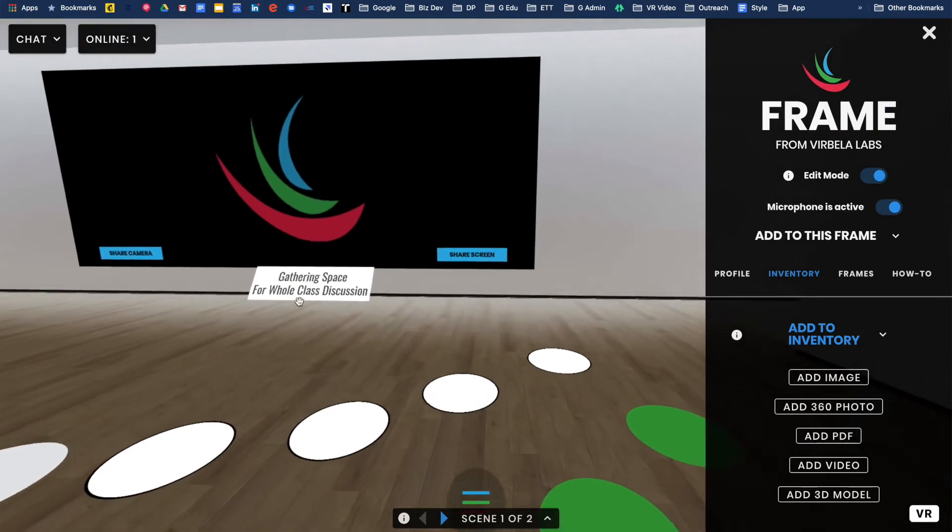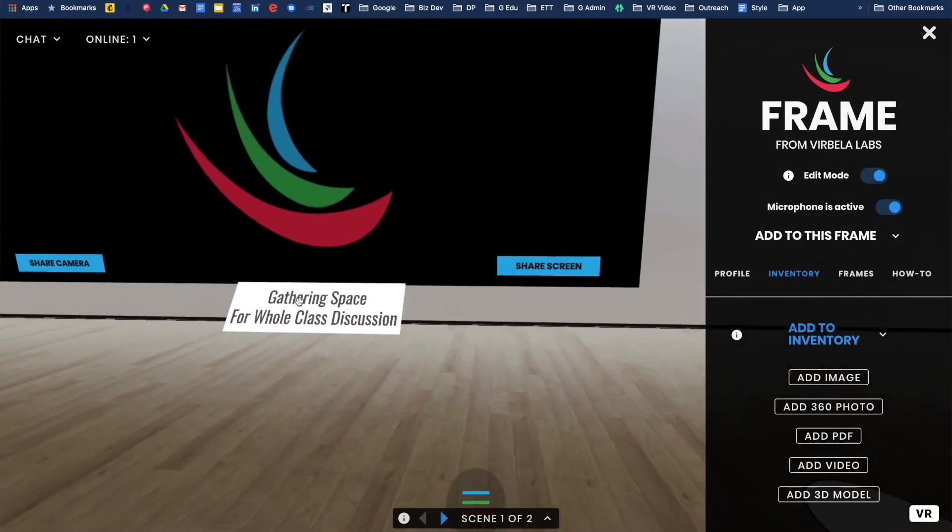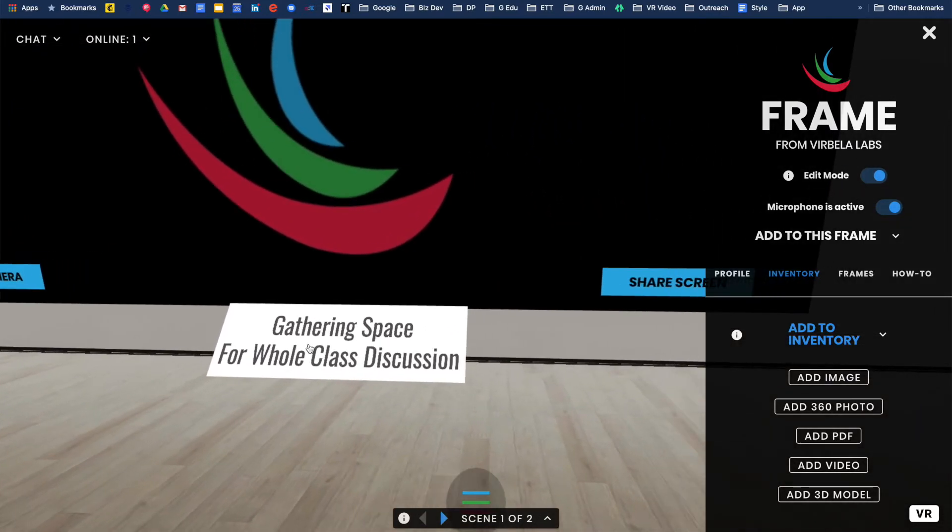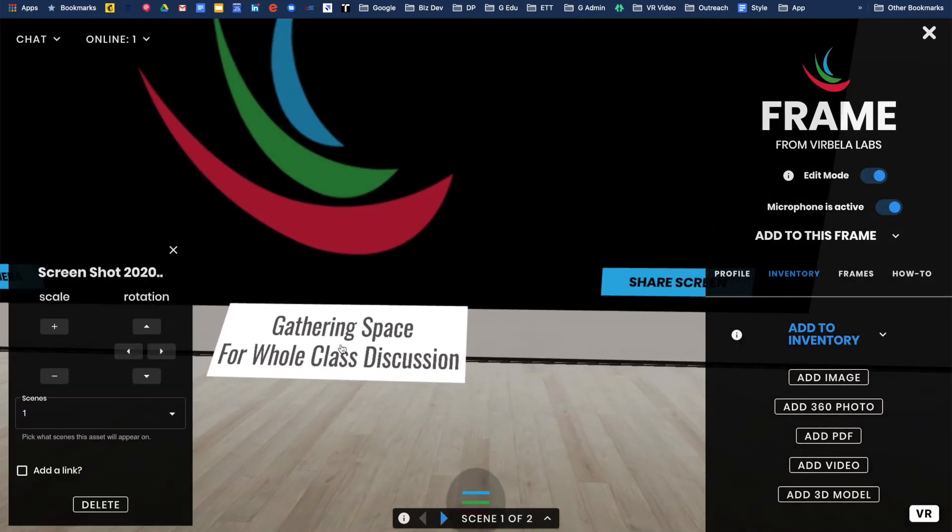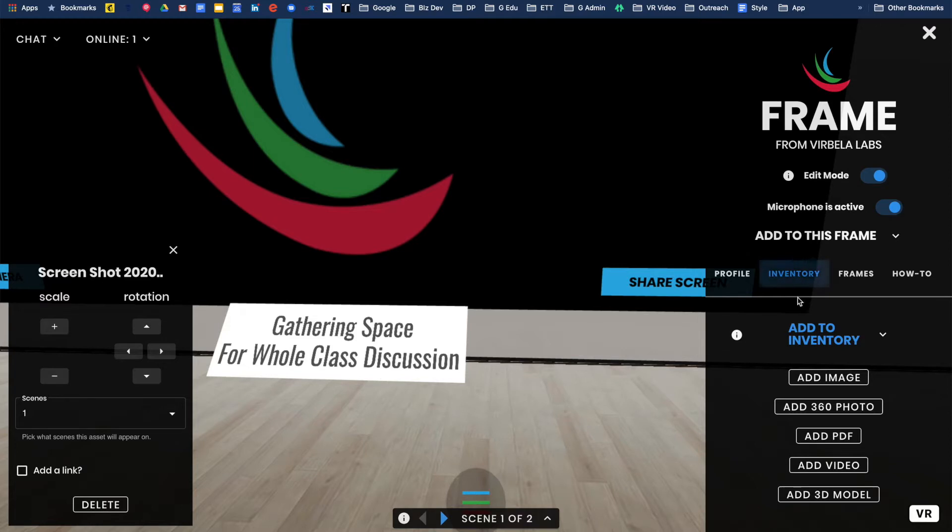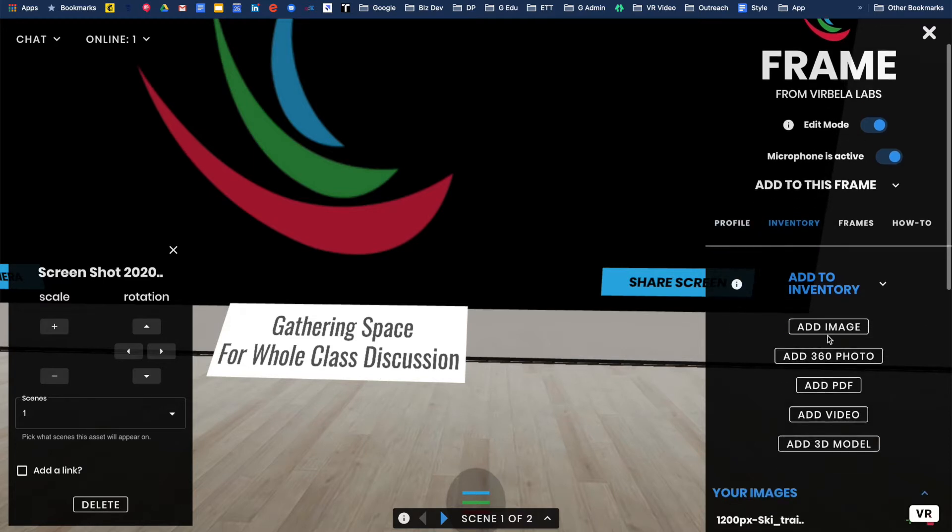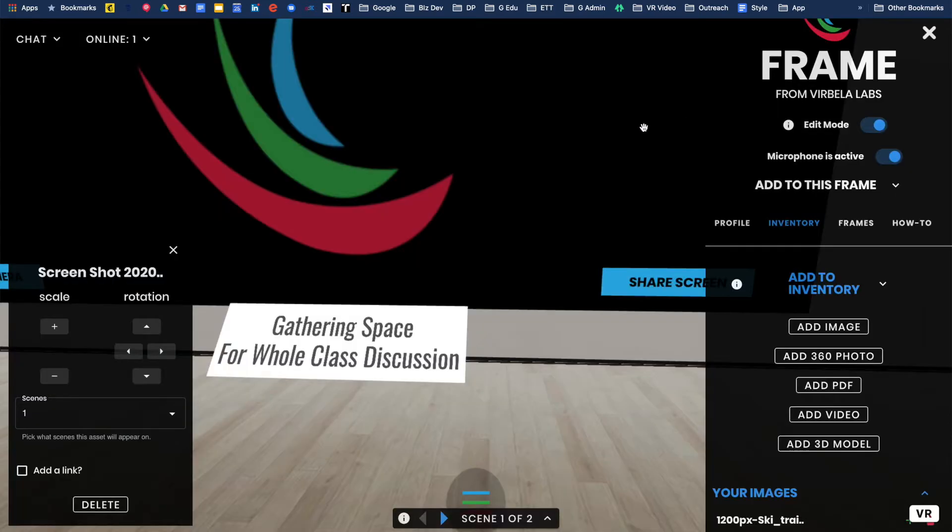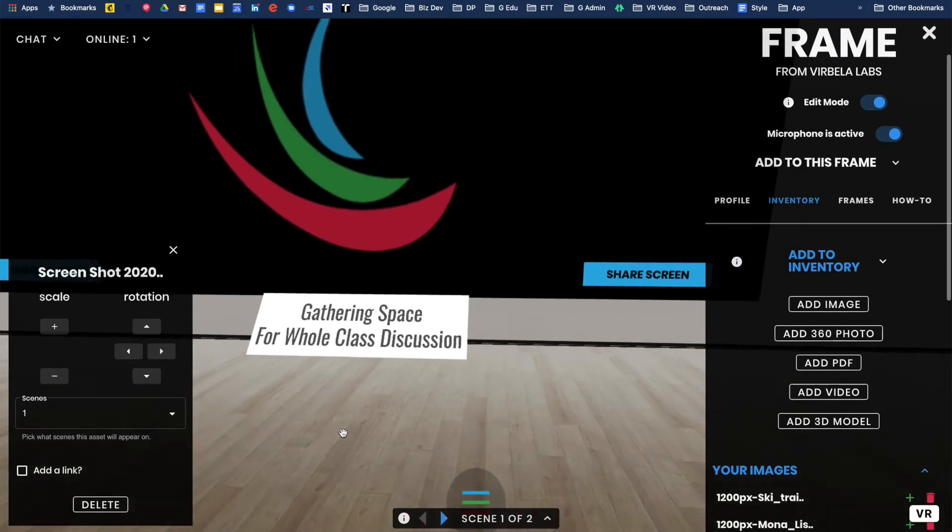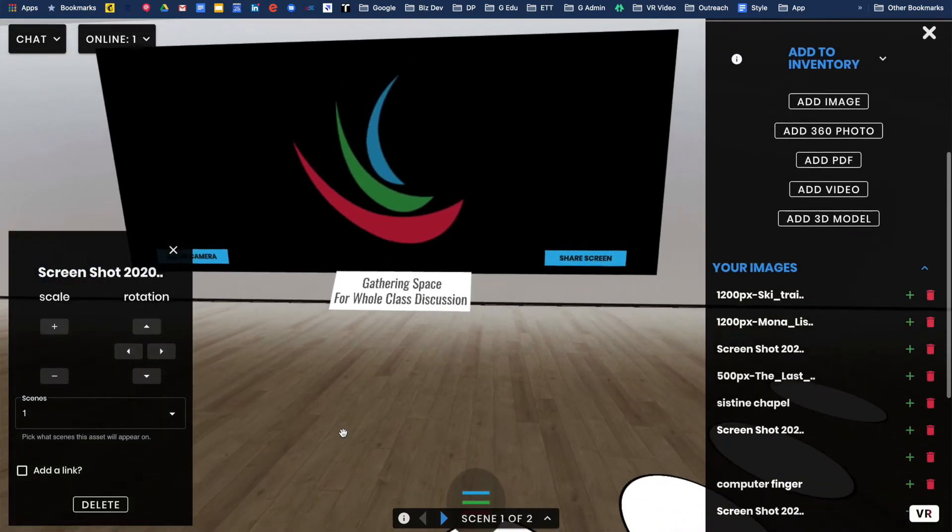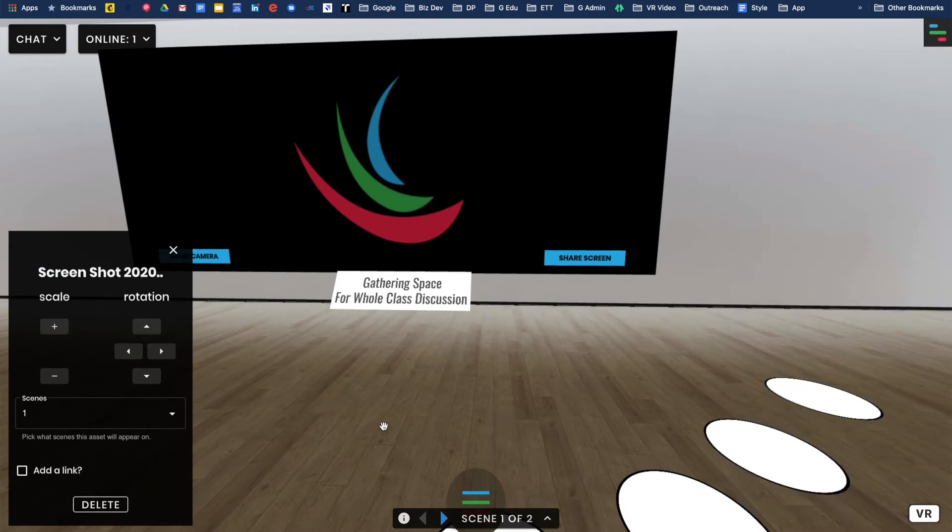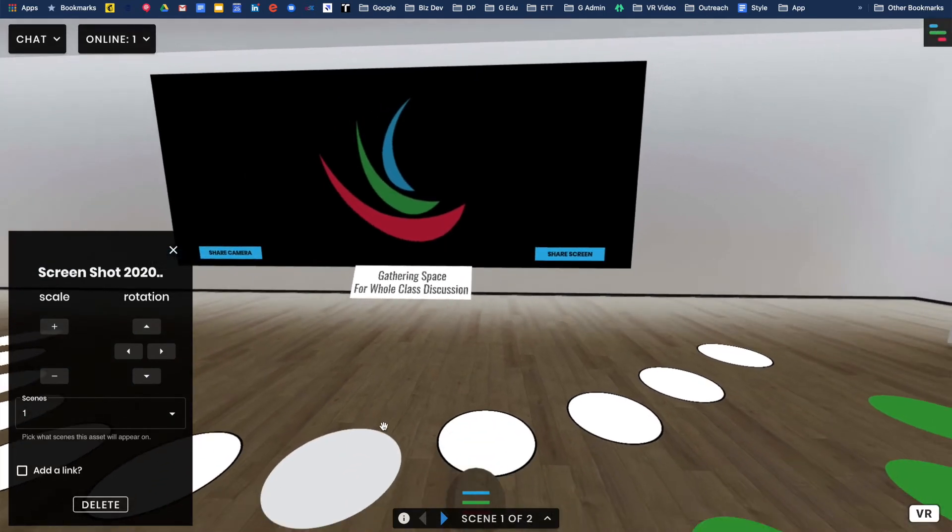What I did up here in terms of this little poster, I created that in Google Slides and then downloaded that as an image and uploaded it. In my inventory, I did add image. This time I uploaded that image from Google Slides, dropped it on here, changed the location, changed the angle to indicate to students this is where you will come when it's time to gather.